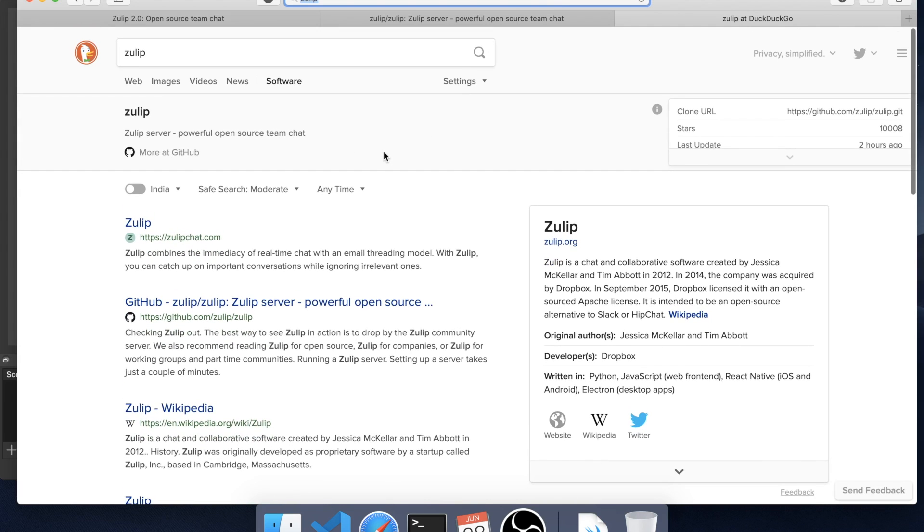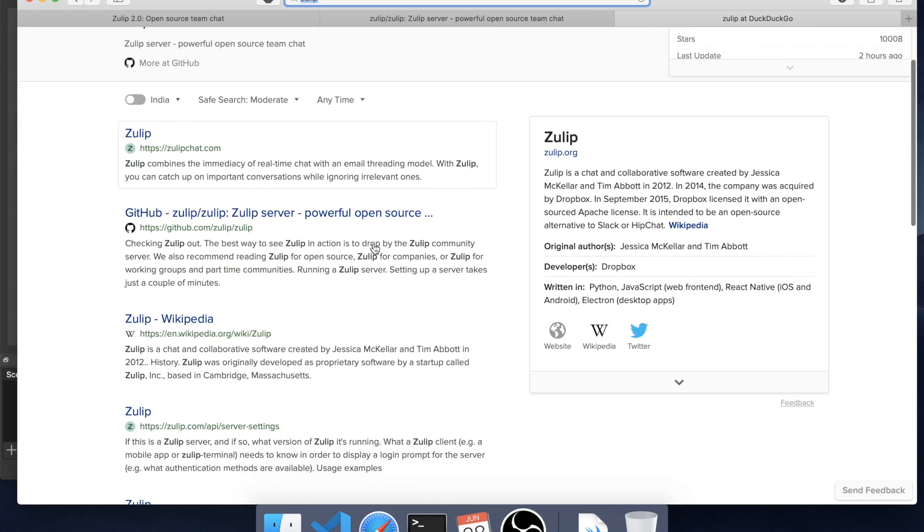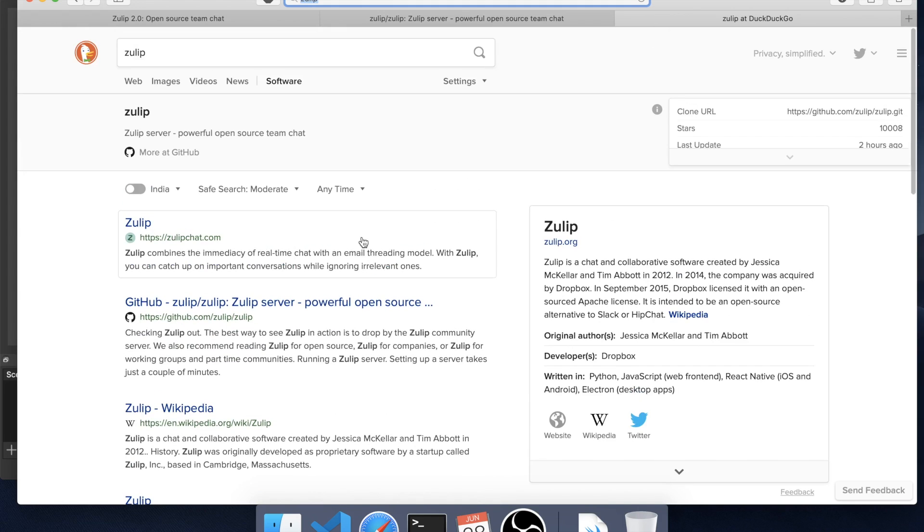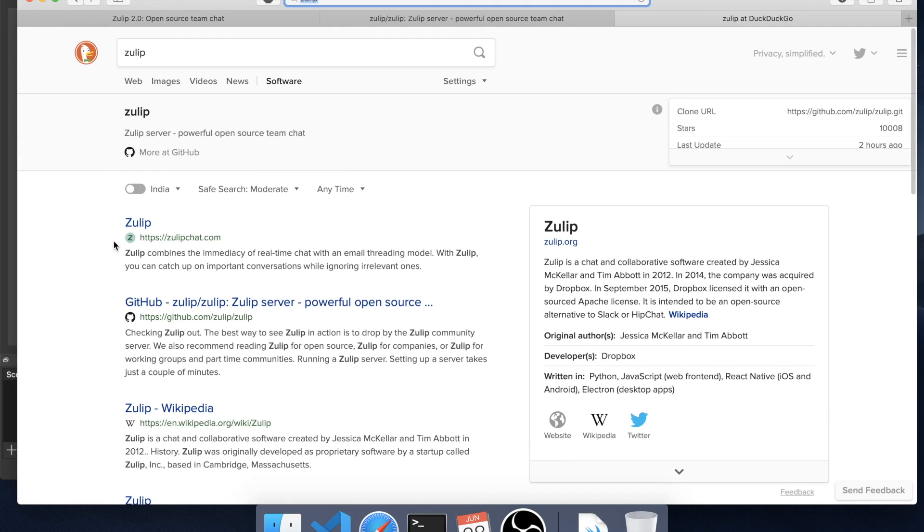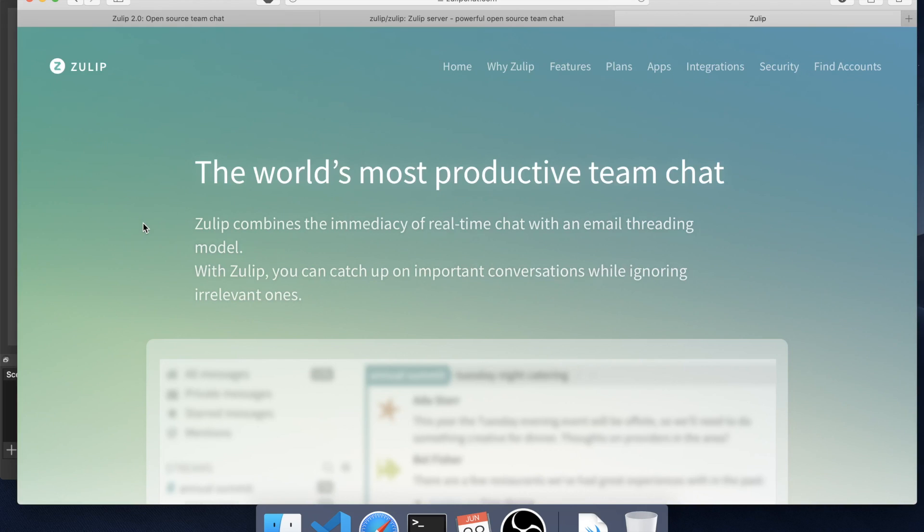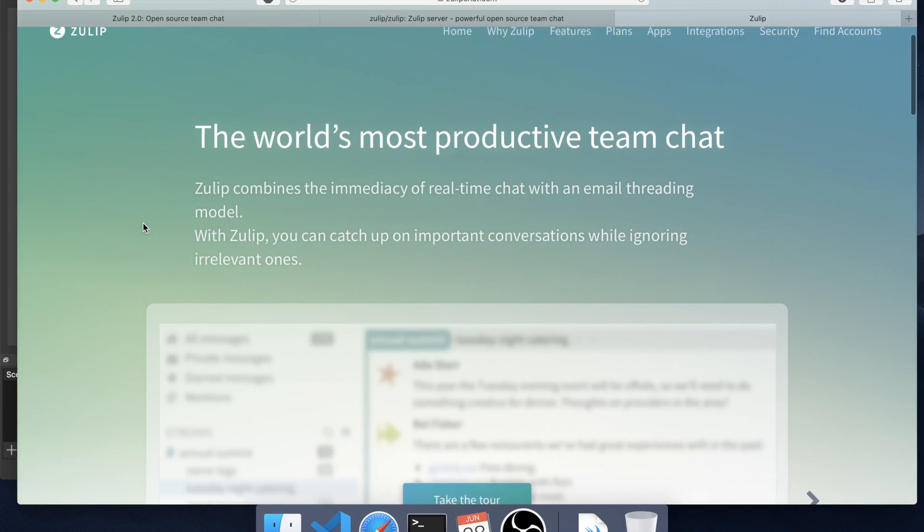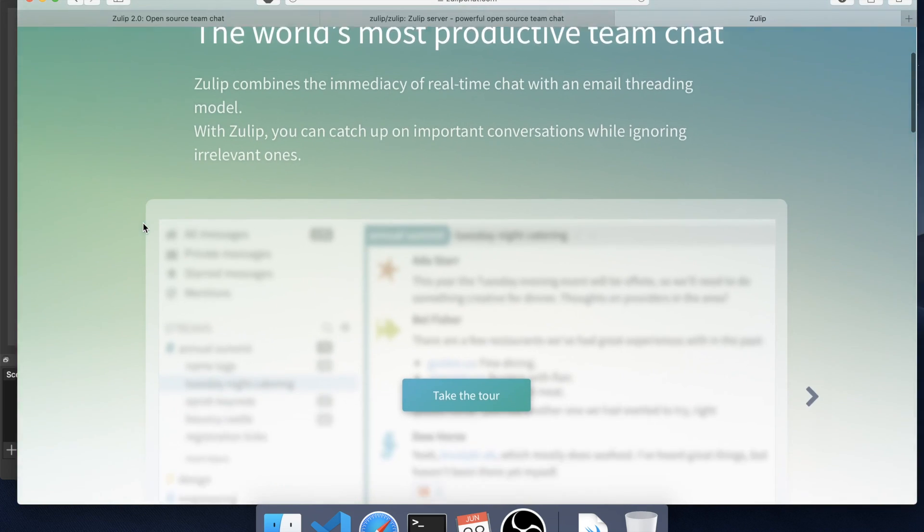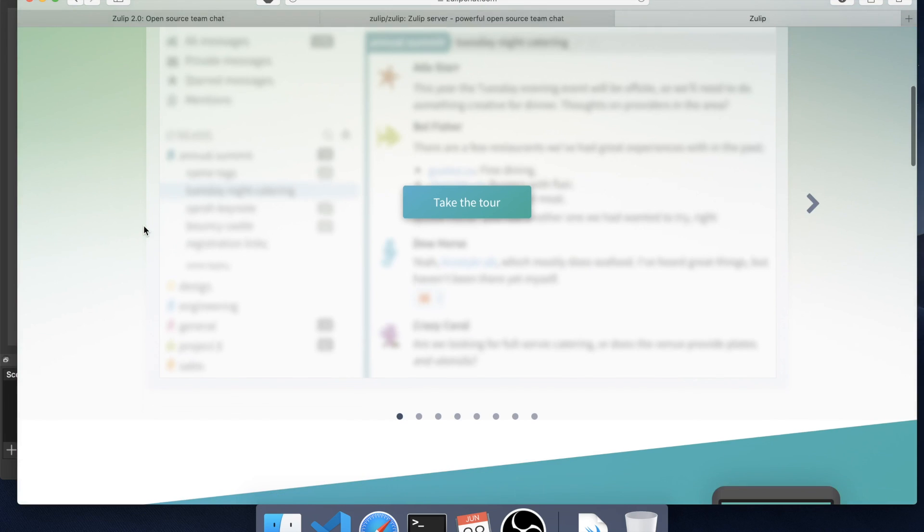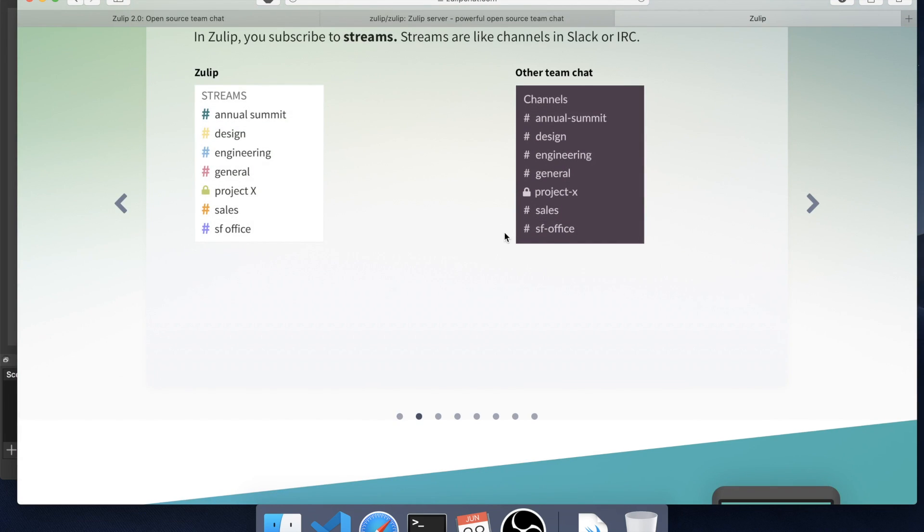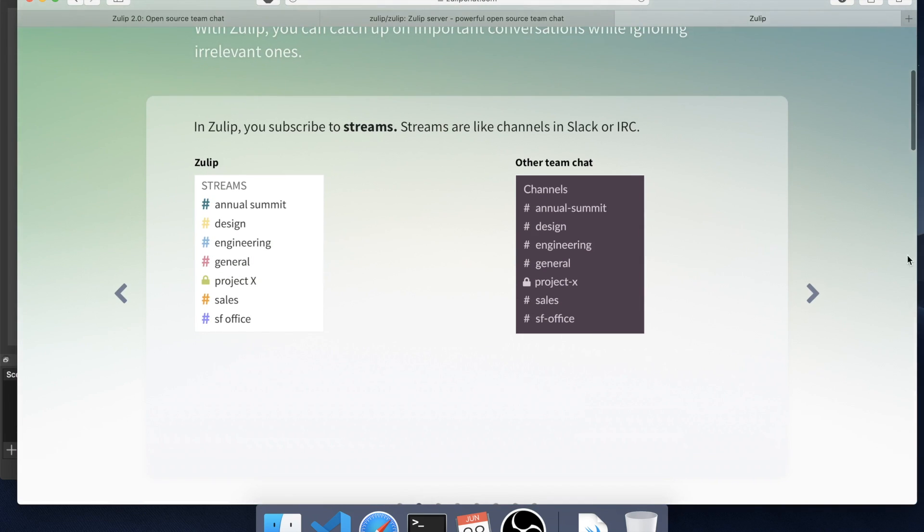Hello everyone. Zulip is a chat application very good for your organization or company if you have teams and you want to communicate well. So we just go to the home page and you can read a little about Zulip here, and they have a very good tour available just in case you're interested. You can manage the conversation with topics.